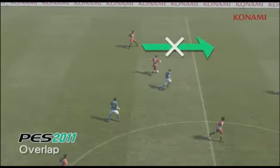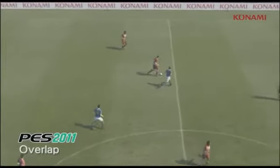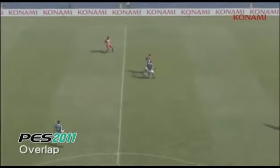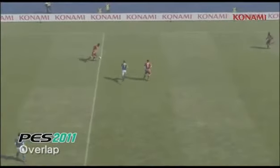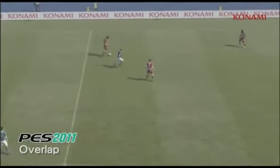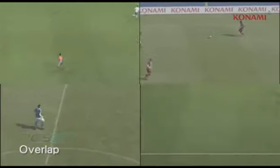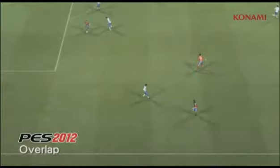This is a situation that you should be fairly used to seeing in PES 2011. The player out on the wing there is going to fail to make an overlapping run, which is going to cause play to break down.